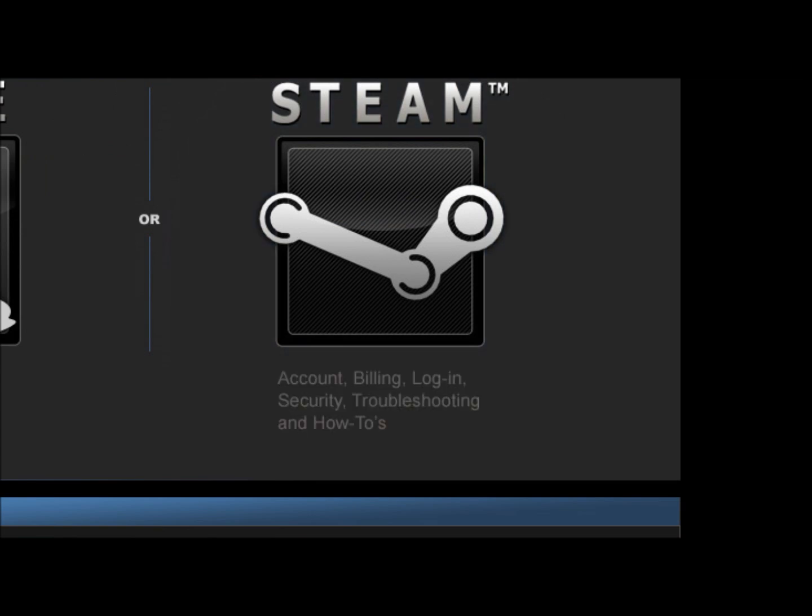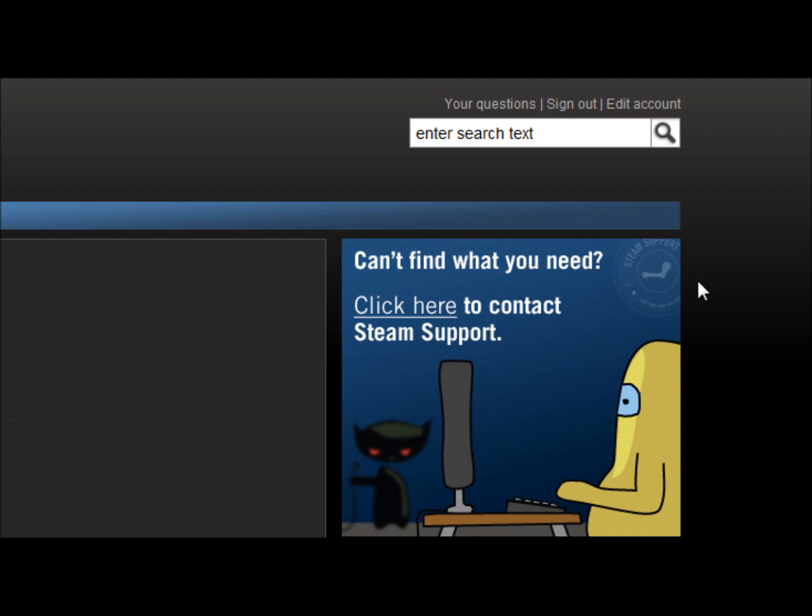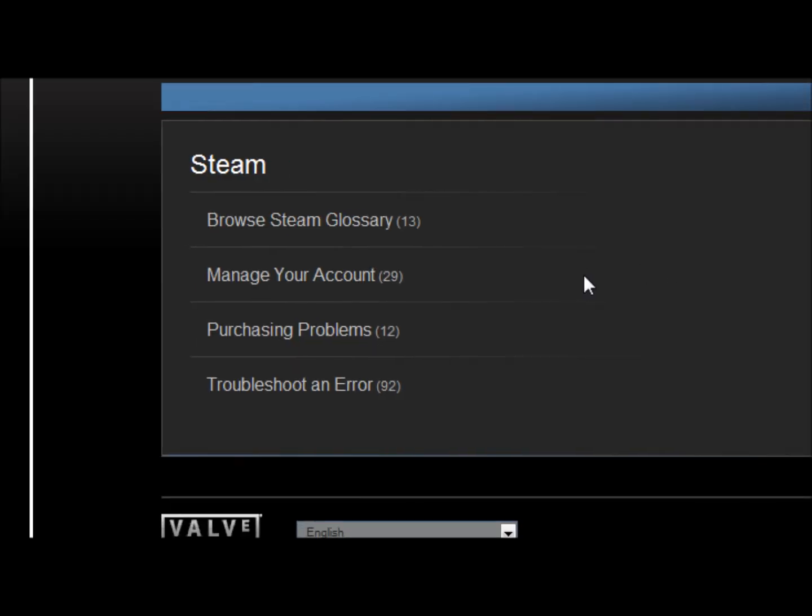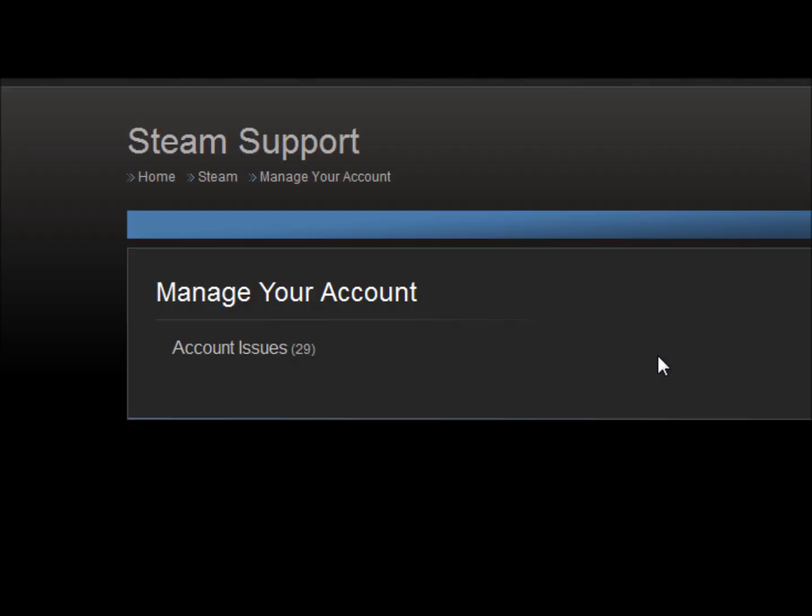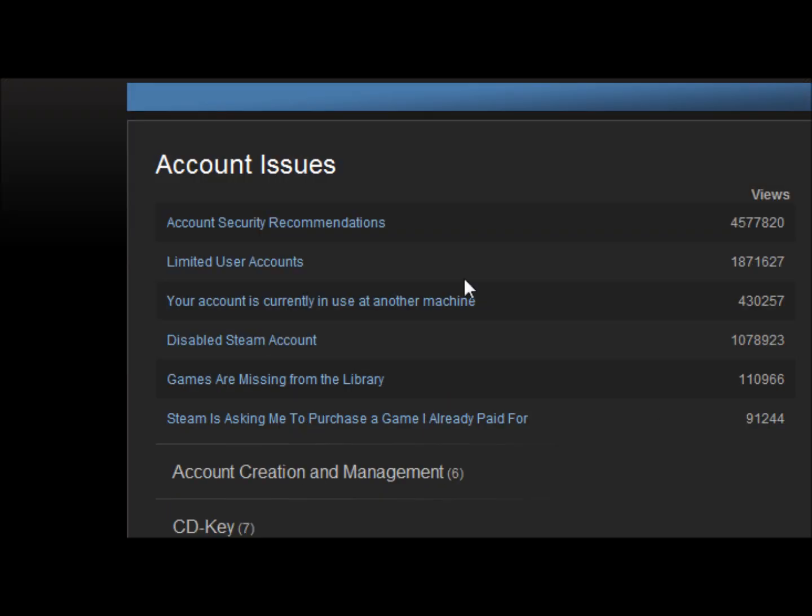Now we're gonna go to Steam because this has nothing to do with the games you're playing. This has to do with a Steam account. Now you're gonna go to manage your account, account issues.